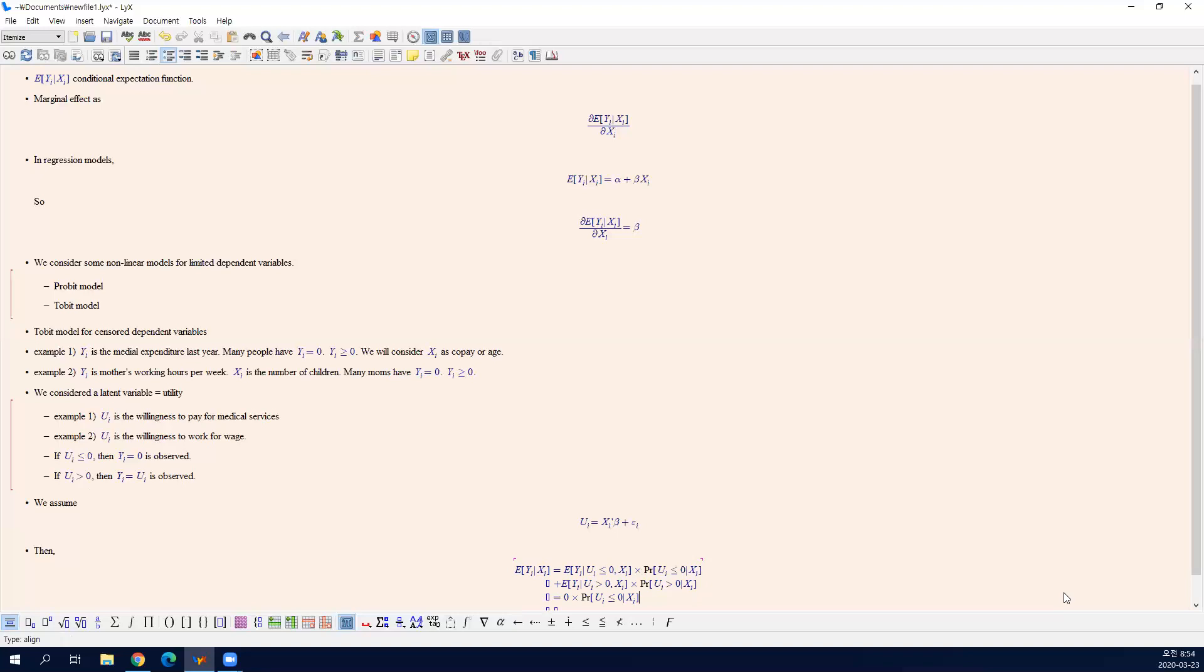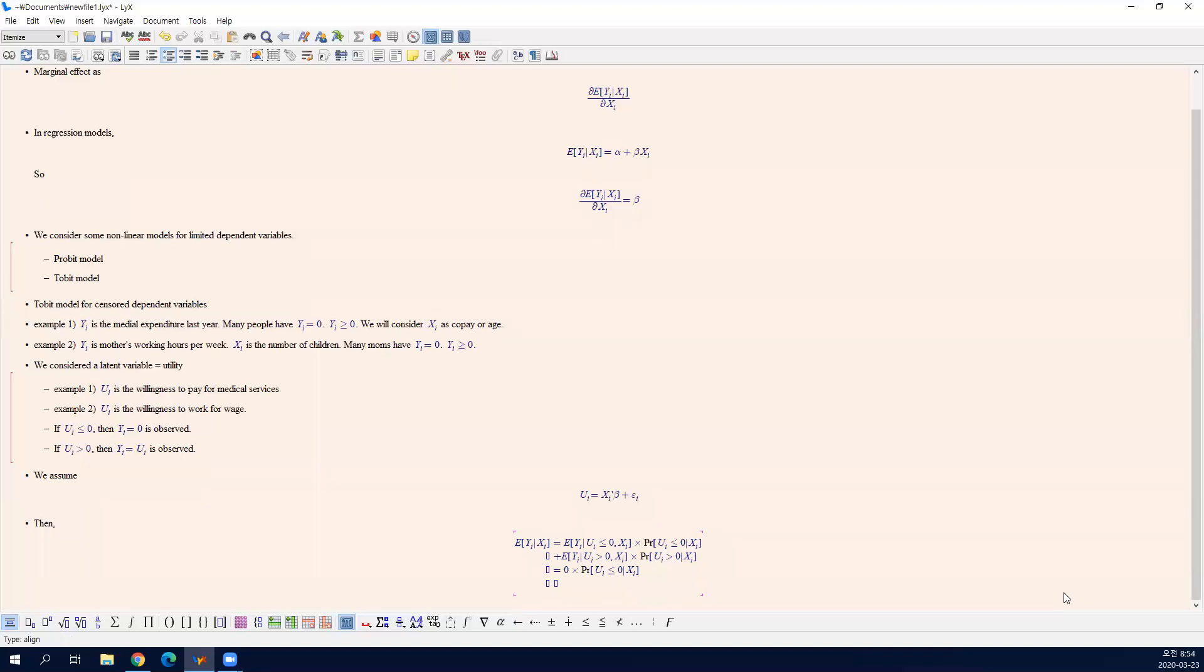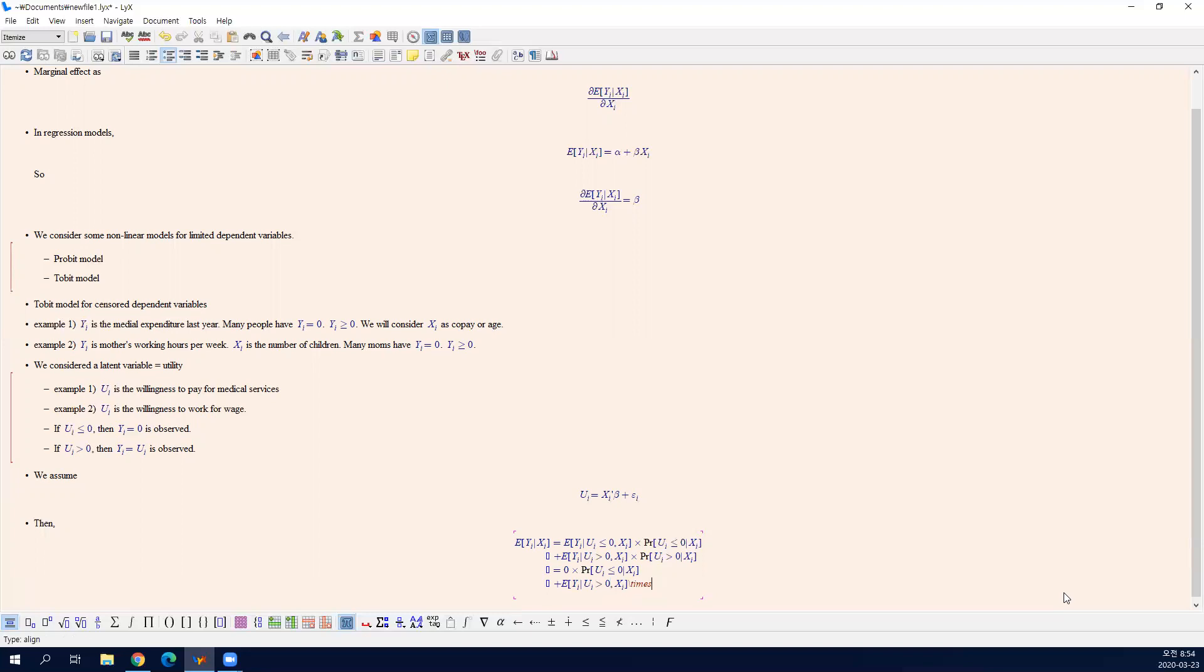And second part is, we will study this more carefully. So in the end, you have this term. This is how you can express the expected value of a censored dependent variable.